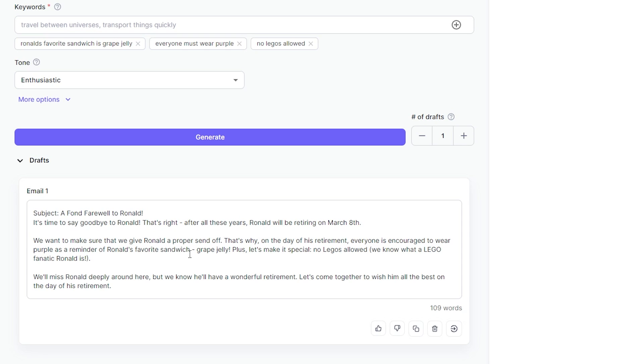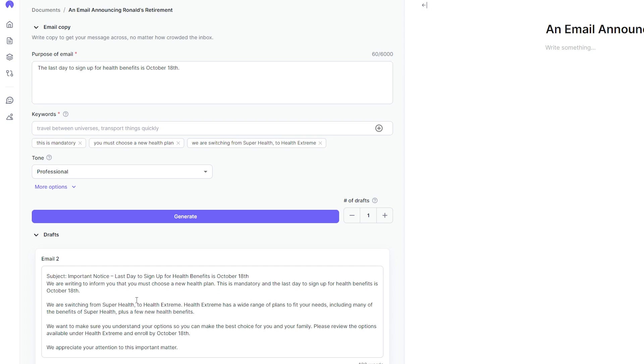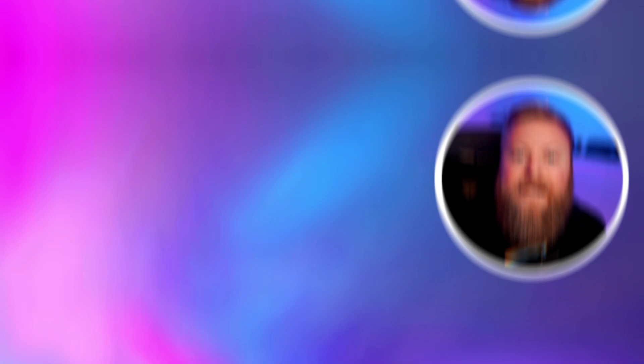Hypotenuse AI is best for freelancers or email marketers looking for a tool to help them with minimal email tasks, since it has a limited number of words you can generate with every plan. Hypotenuse offers a seven-day free trial with a limit of 6,000 words, and their paid subscriptions start at $15 a month, which offer a limit of 70,000 words.